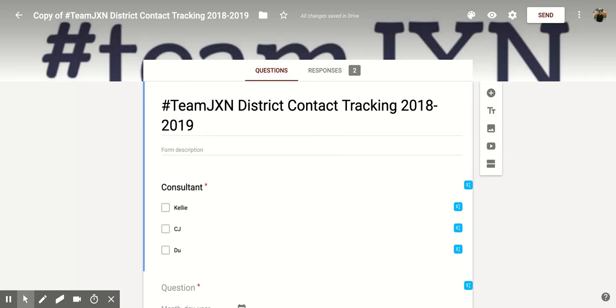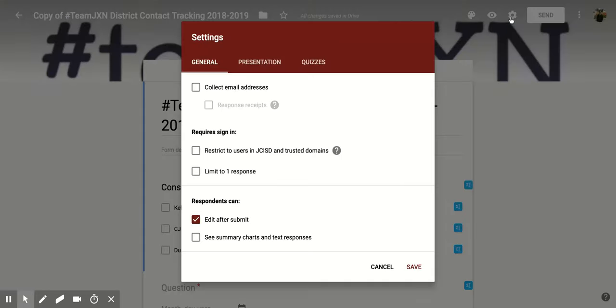So if you're in the Google Form that you want to do this for, you're going to go up to the top right corner and click on the gear button, which is also known as the settings, and that's going to pop up this new screen for you.